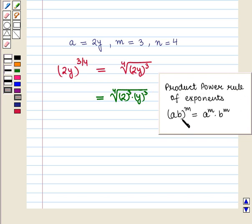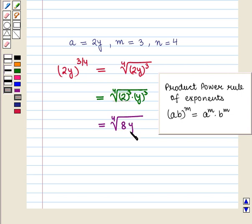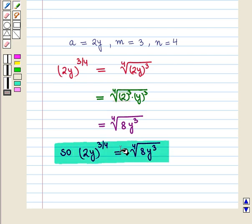Using the product power rule, which says (AB) whole raised to power 3 by 4 equals the 4th root of 8 into y cube. That is, we have written the given expression in radical form.